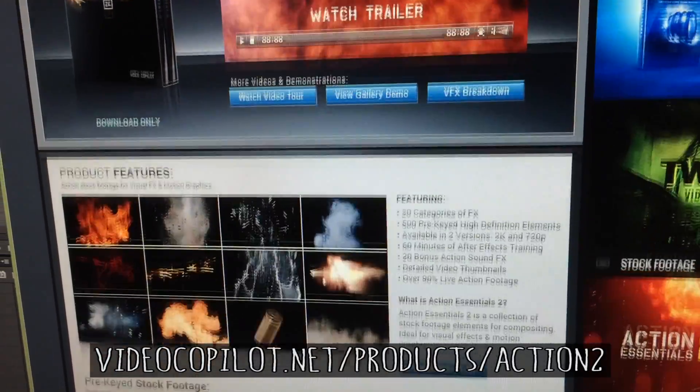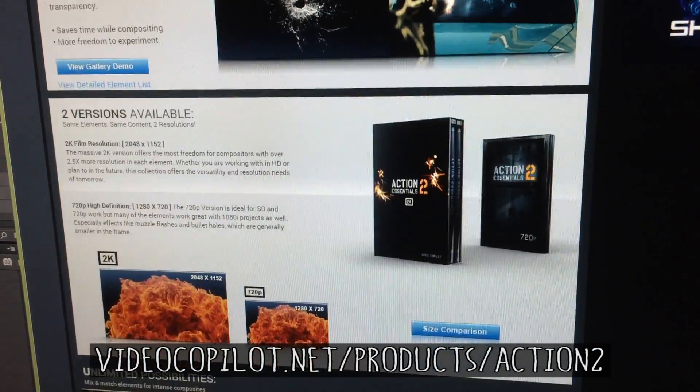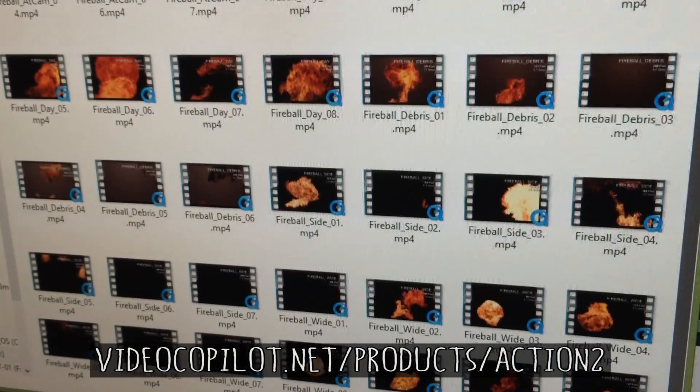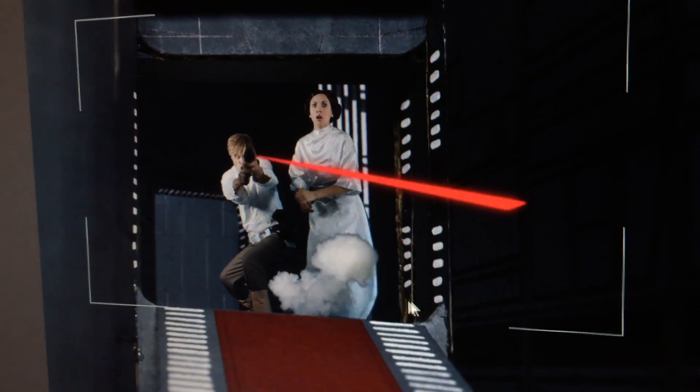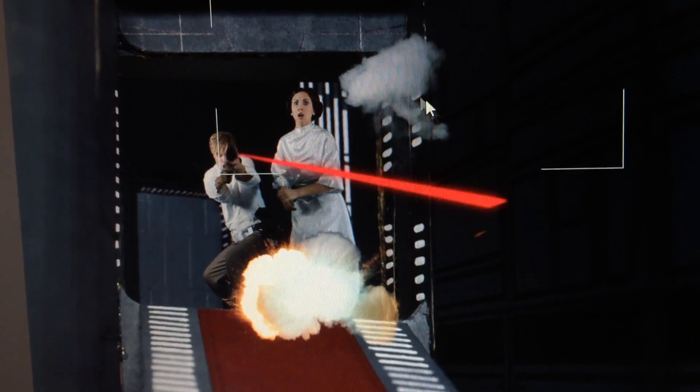If you want the lasers to hit something and you want to add sparks or explosions, you can do that using resources like Video Copilot's Action Movie Essentials 2, which is awesome — it comes with all kinds of explosions and they're already pre-matted. You can just drop in a little explosion, line it up, adjust the color, and it works great. Those are really helpful for finishing off the effect.